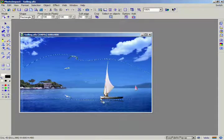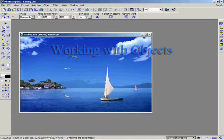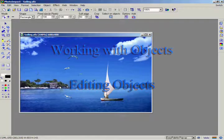In this chapter, you'll learn more about objects as well as how you can create, transform, and edit them.